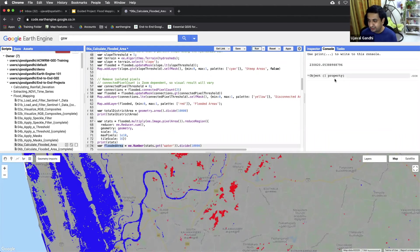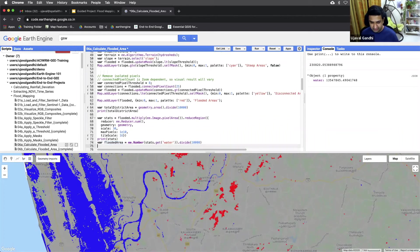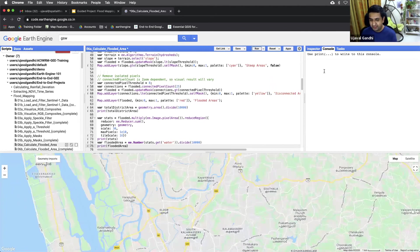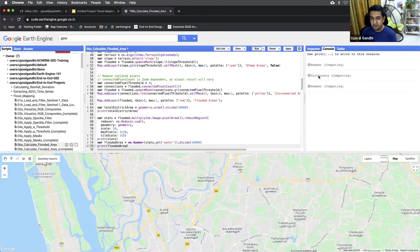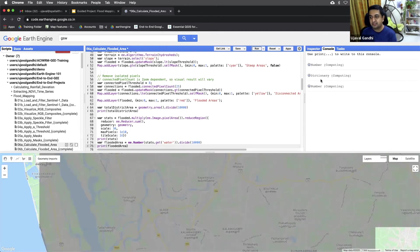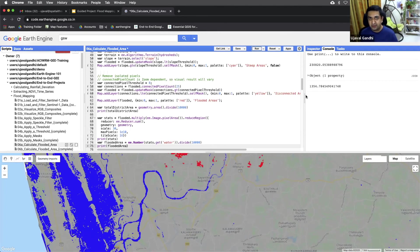And here you can see this is the square meters of the water. And we can now print the flooded area. And this will be in hectares. So we can now compare what was the total area of the district and what is the total flooded area of the district. And this is the methodology where you are now able to quantify it.